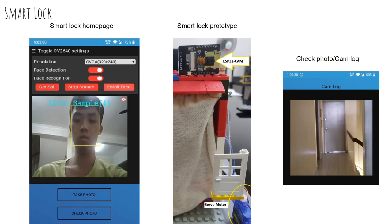For the prototype view, this is the ESP32-CAM with its camera module. Using this camera module, we can perform facial recognition as well as surveillance. Thank you for watching the presentation.